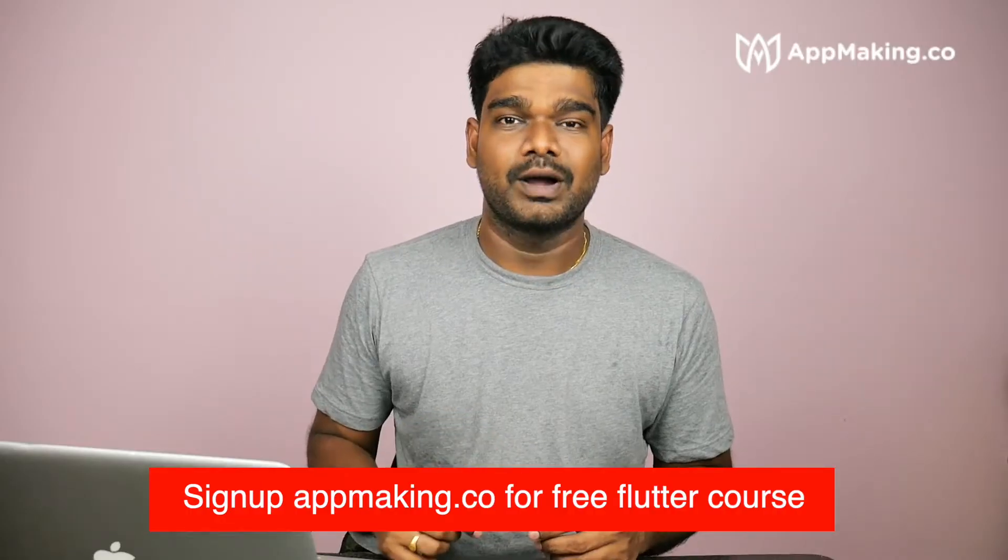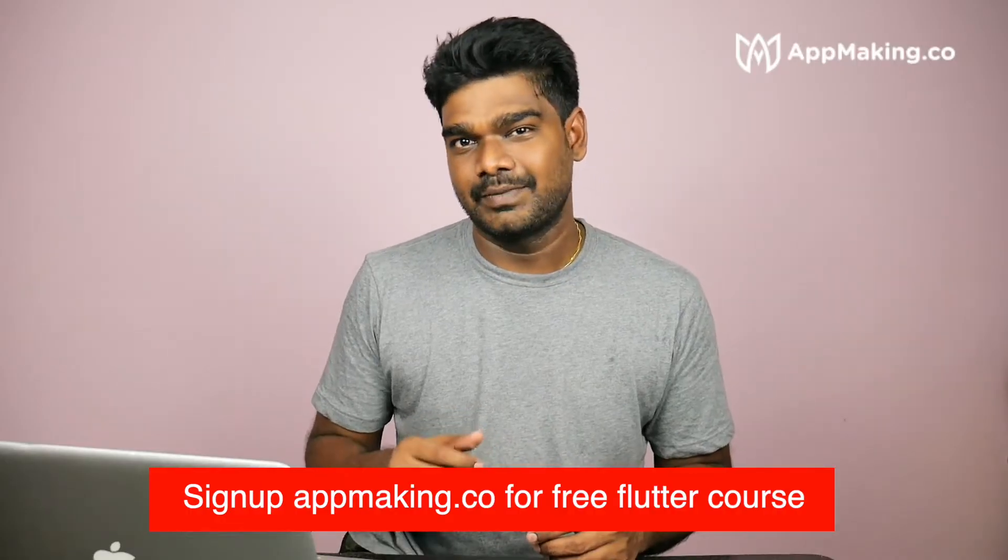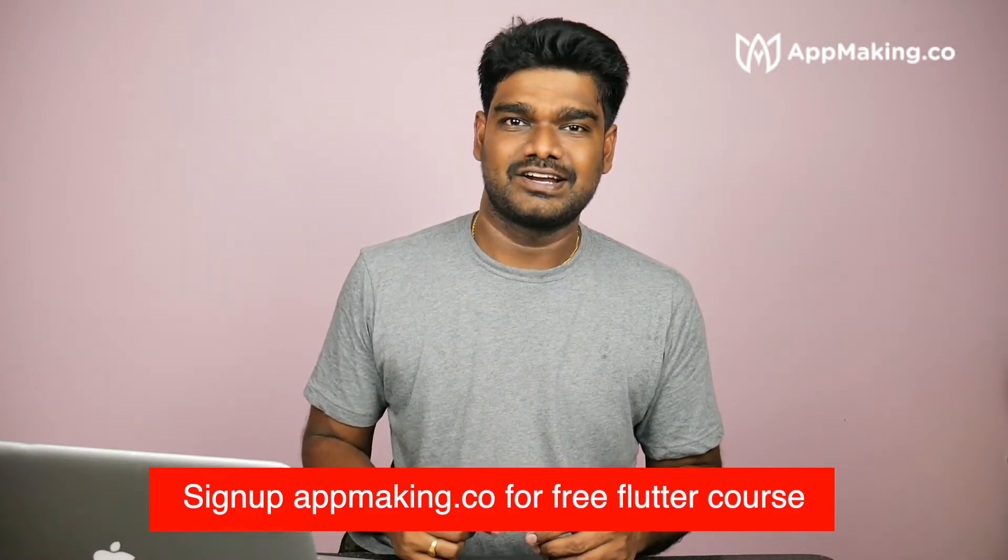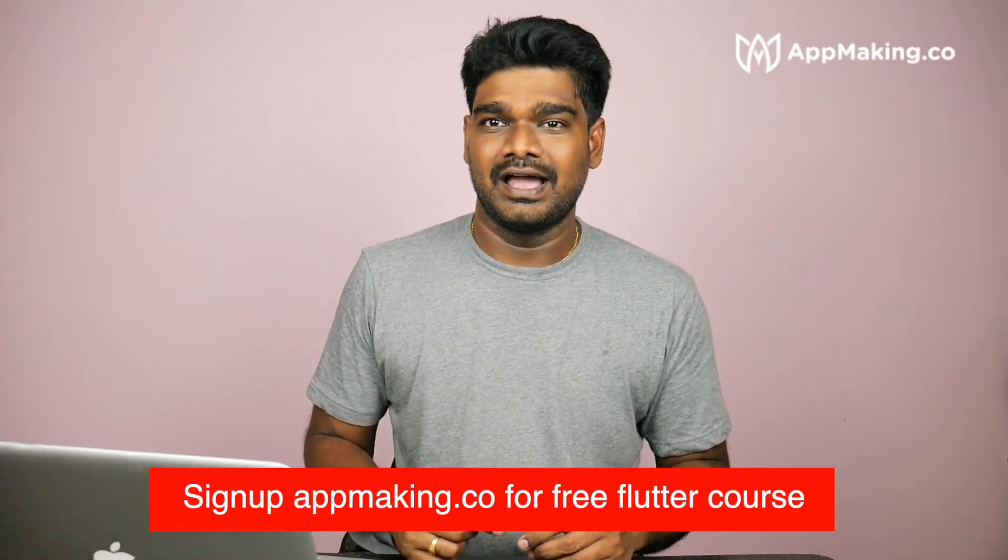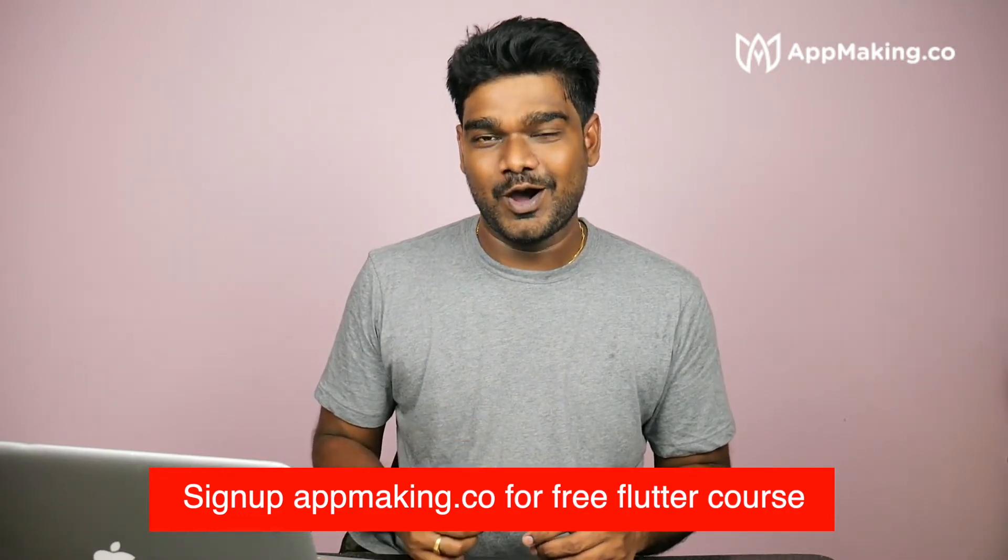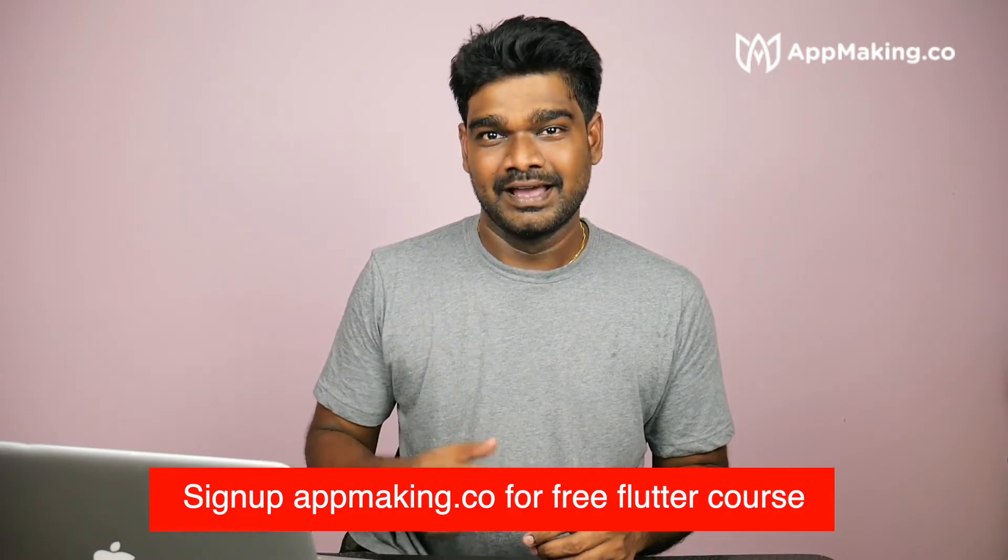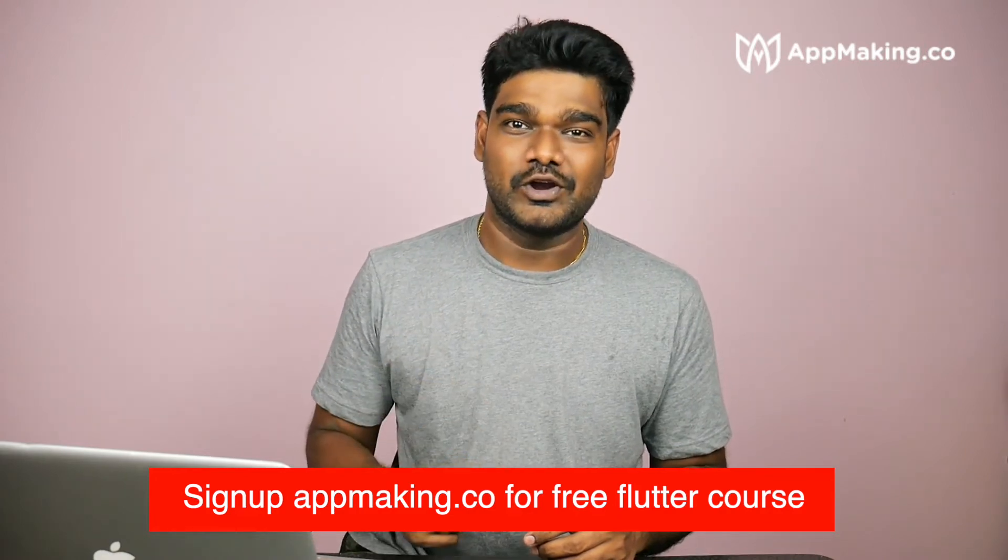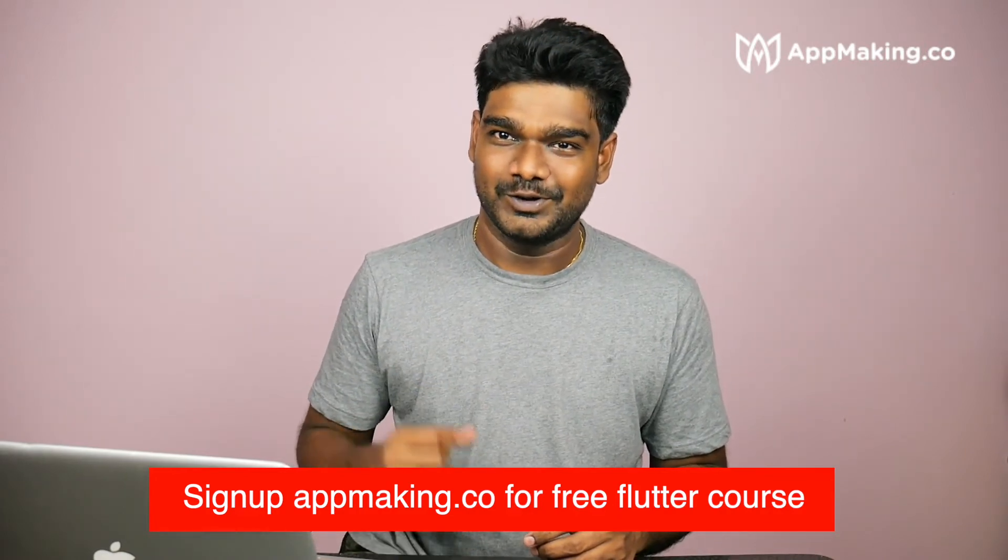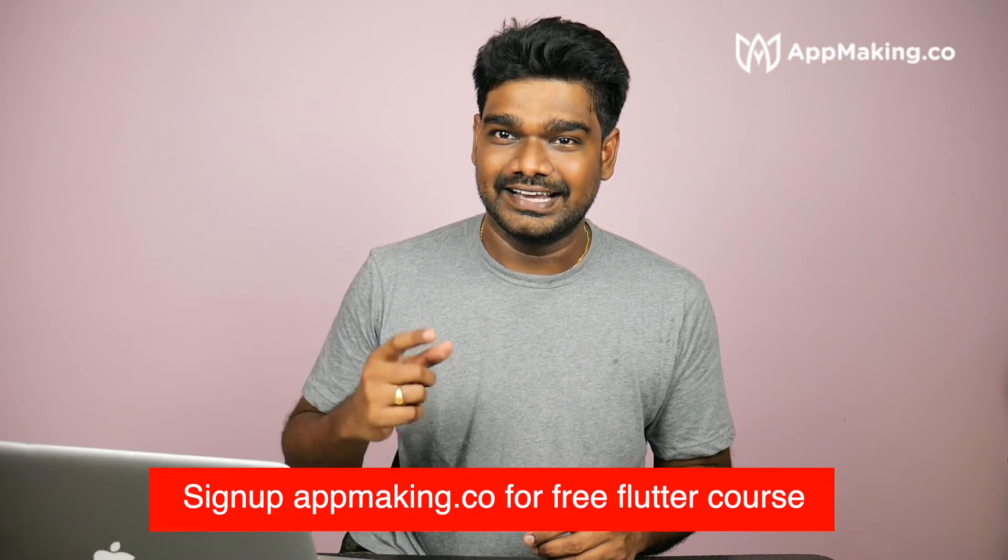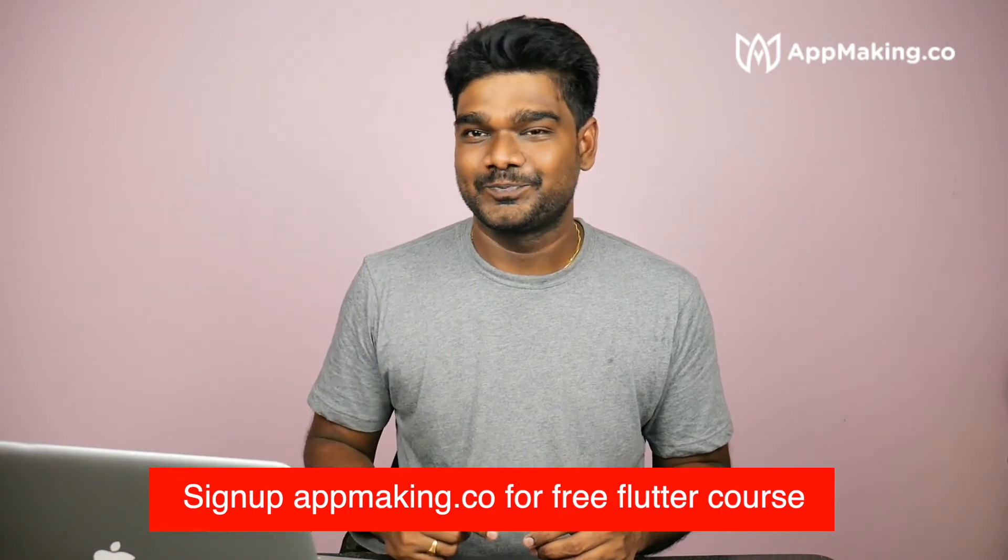I hope you completed all setup and ran the default application on your device. I just want to know how do you feel - this is your first Flutter application. I just want to see your emotion. Let's rock it on the next video.